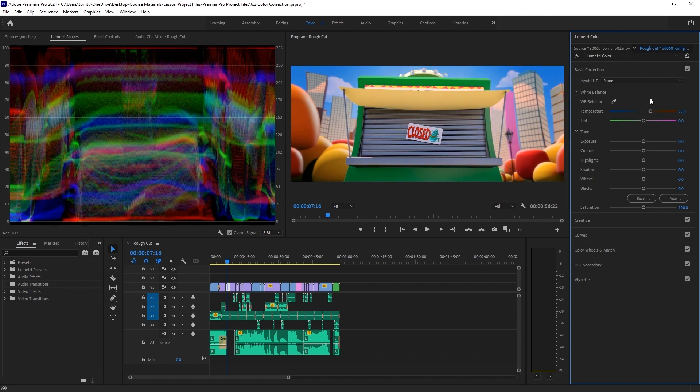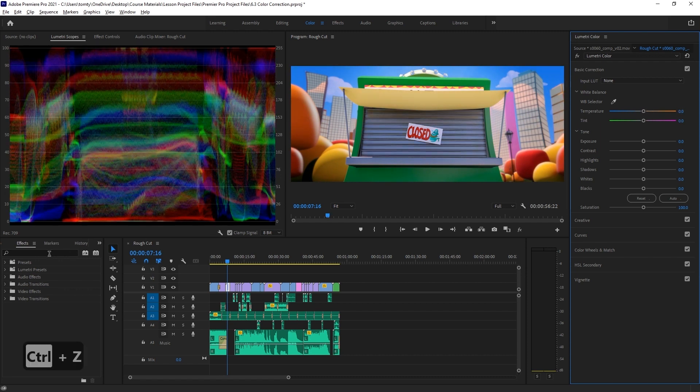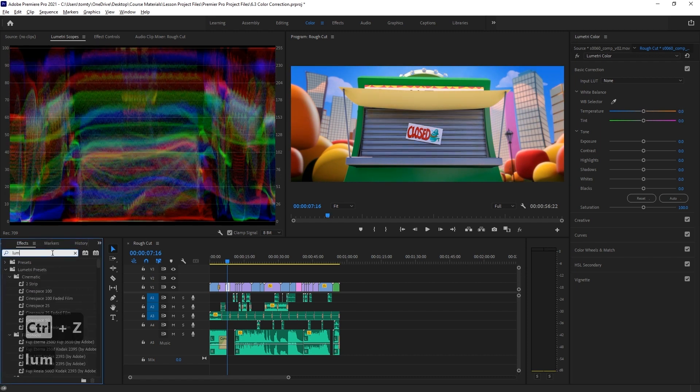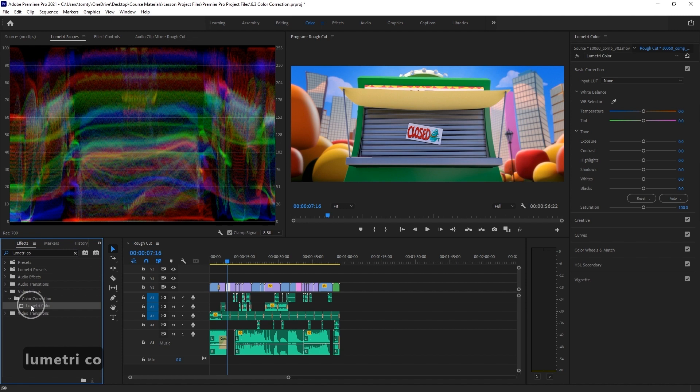If you want, we can just add it like a normal video effect by searching for Lumetri Color in the effects window. Having this dedicated panel in the color workspace is just a bit more convenient.